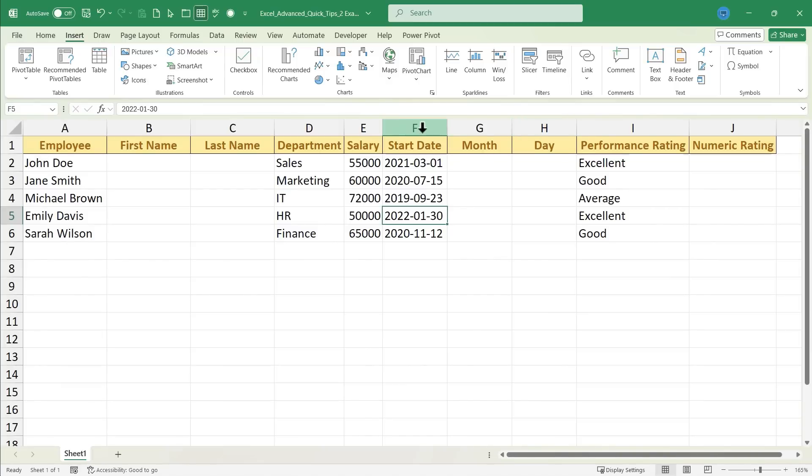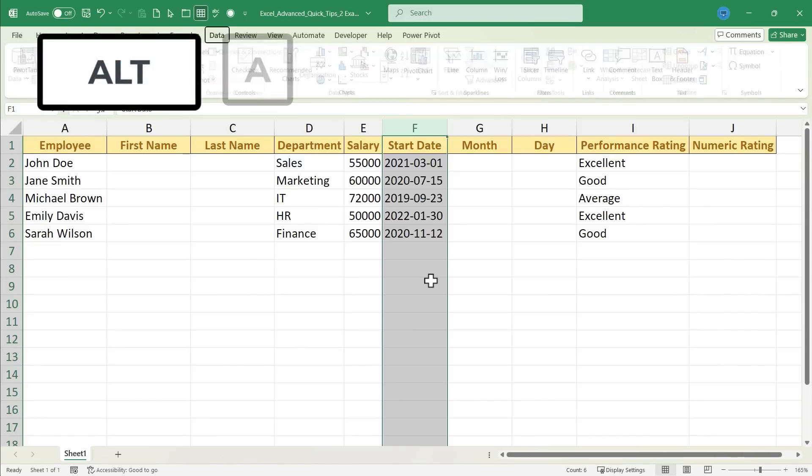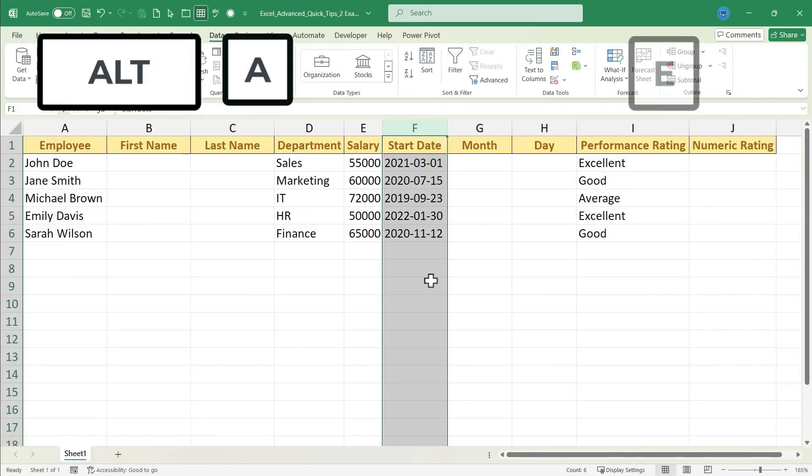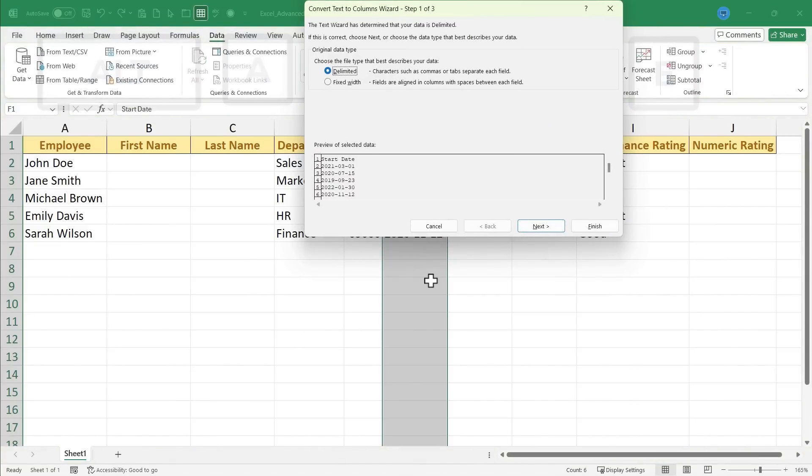So I'm going to select column F. It highlights the entire column. And then I'll hold the Alt key, hold the A key, and tap E.